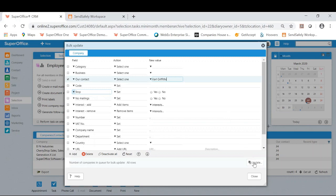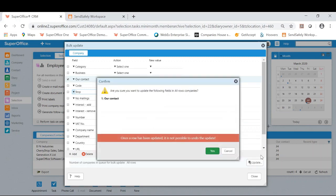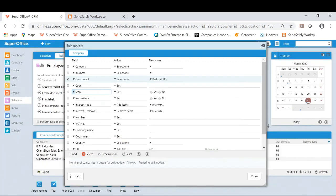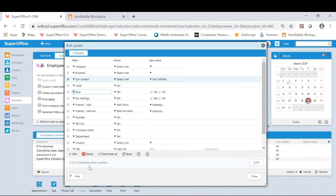Once I am happy, I simply click update at the bottom here. Once I click yes, it will bulk update those four companies and confirm that.